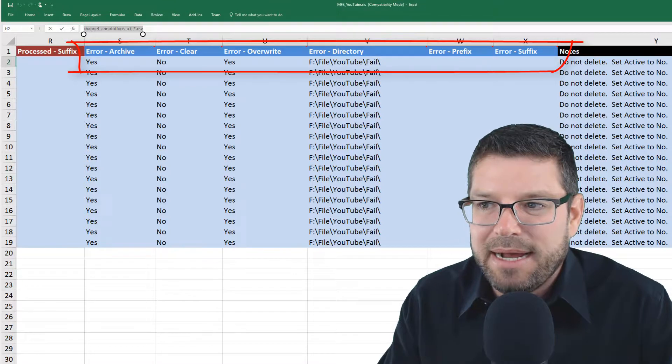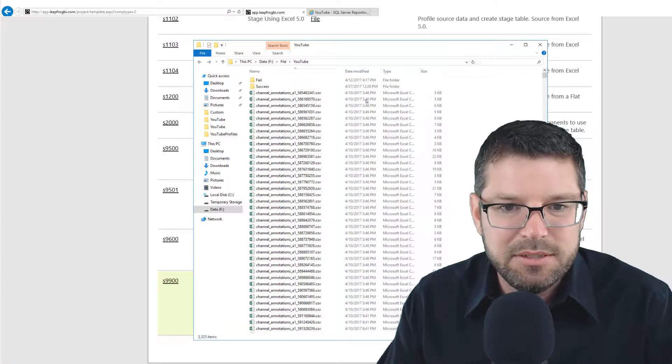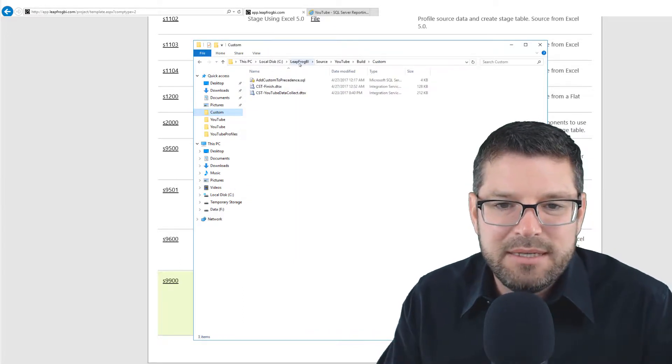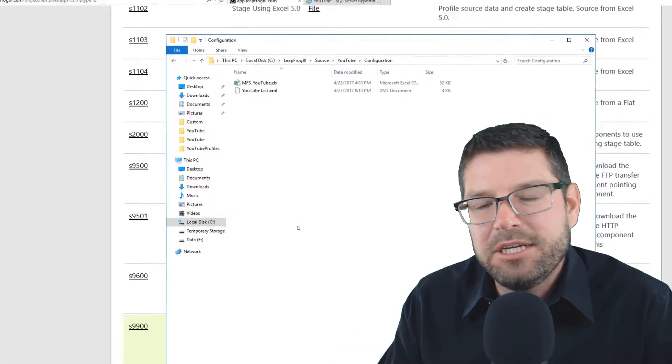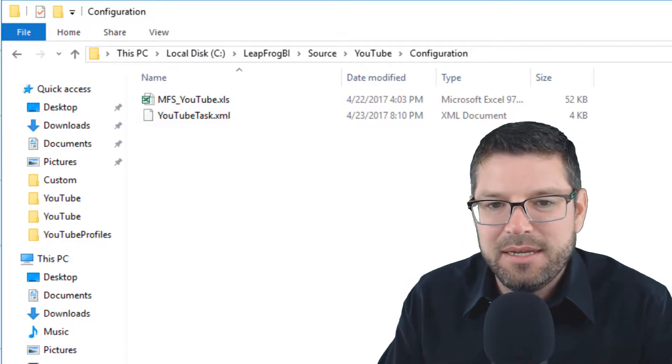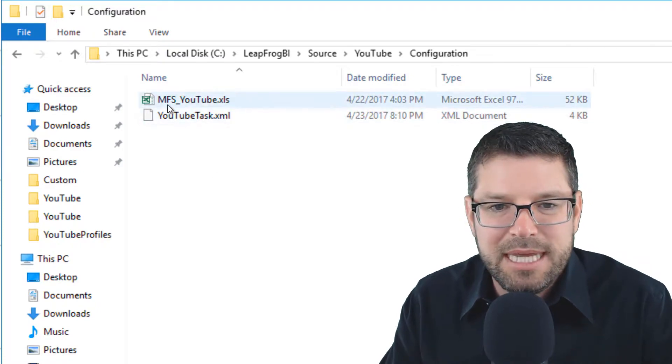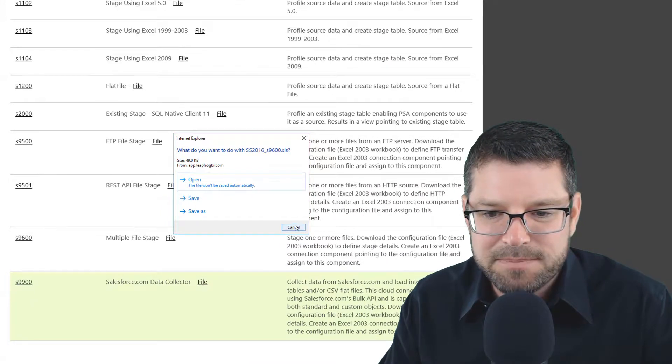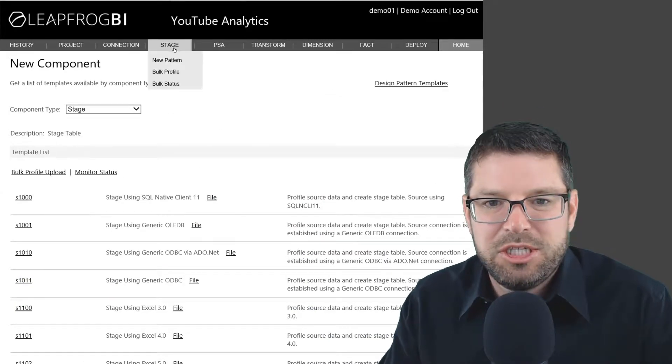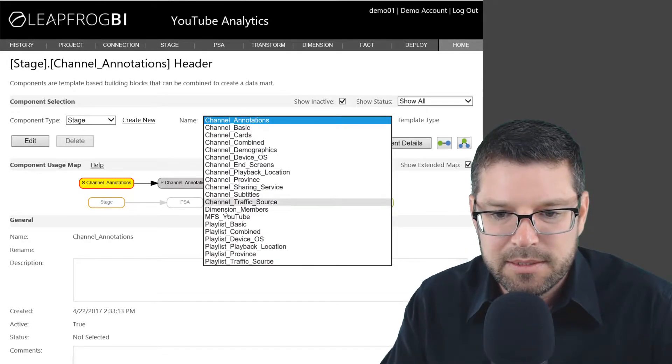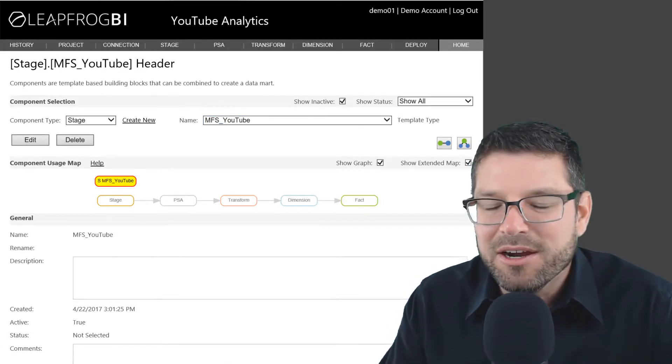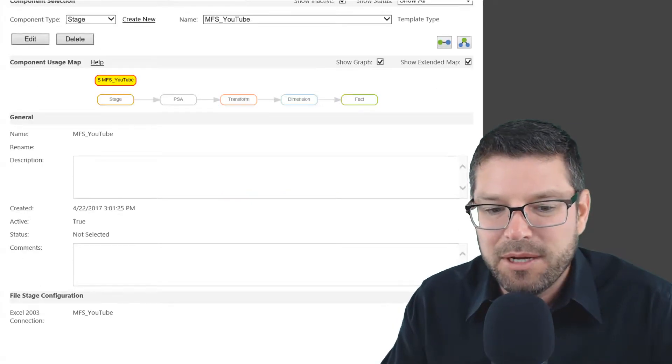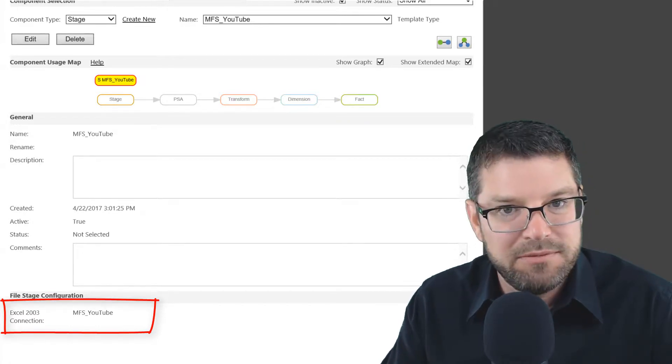I'm not going to save this since I've already got this in use. If I look at where I have that Excel file, that's the next thing that's important. I put my Excel file in this configuration folder, which is just my C leapfrog BI source YouTube configuration folder. The file name is MFS YouTube XLS. If I go back over to LeapFrog BI, I'm going to show you the multifile stage component that I've already created.